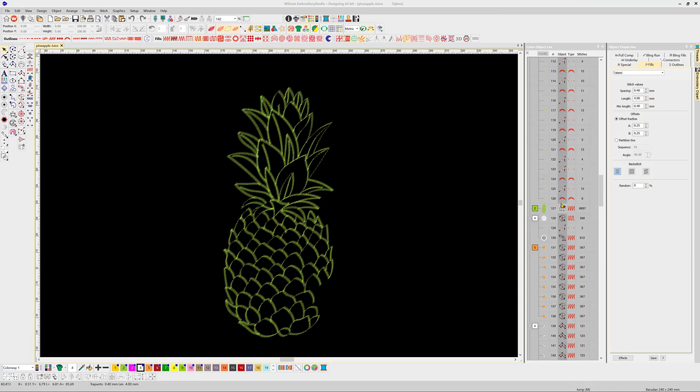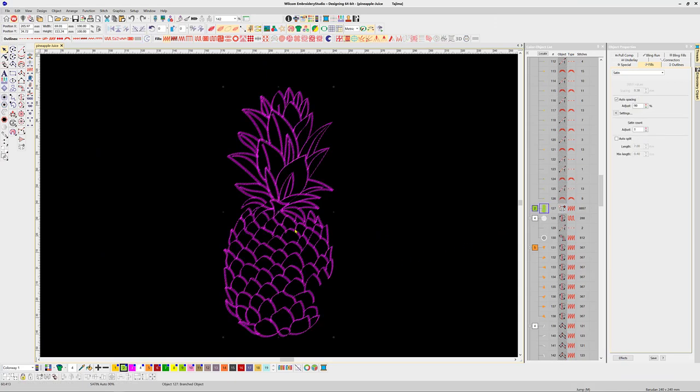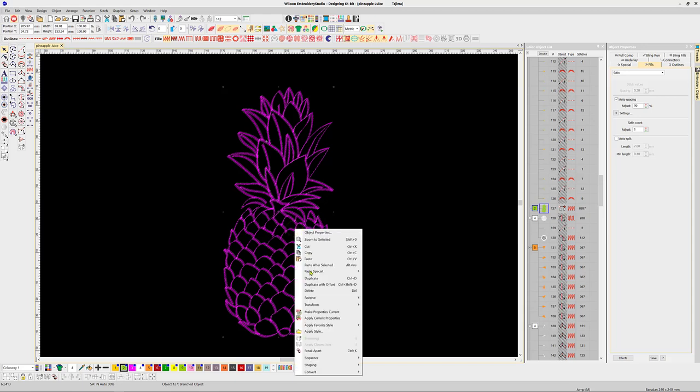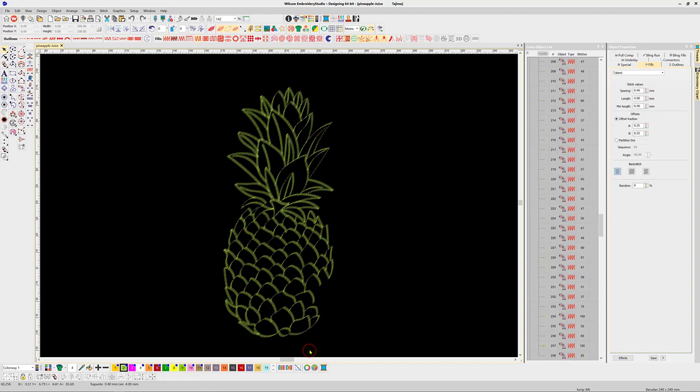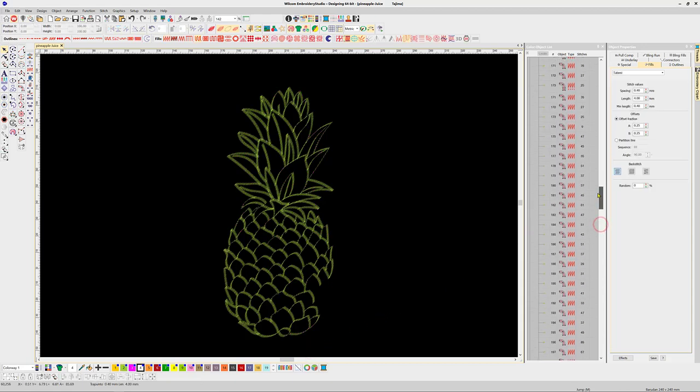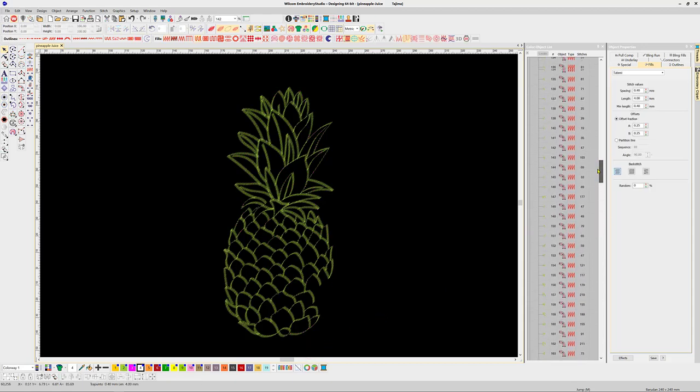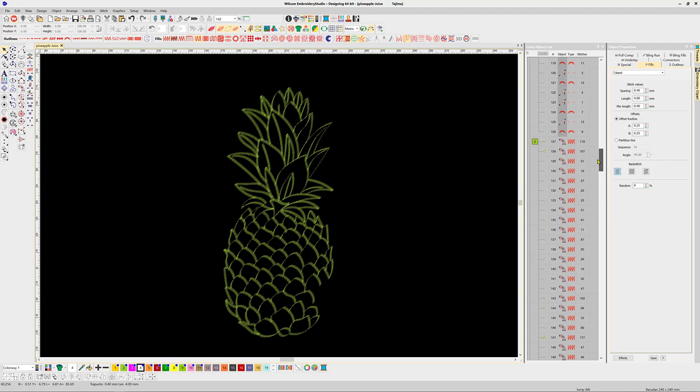The next part of the design I find interesting is the detail in the leaves and around the pineapple. Firstly, all the objects have been branched to eliminate thread trims. I'll break the objects apart to demonstrate how this works, and I think we'll find some other interesting features. I can see all the objects are column C.